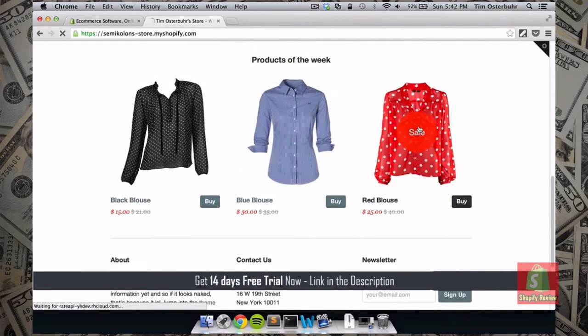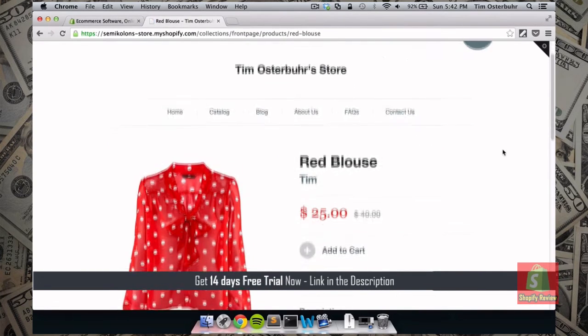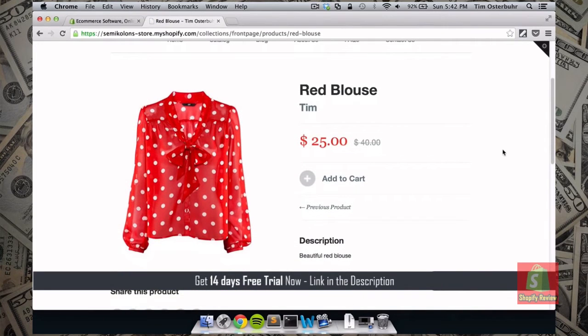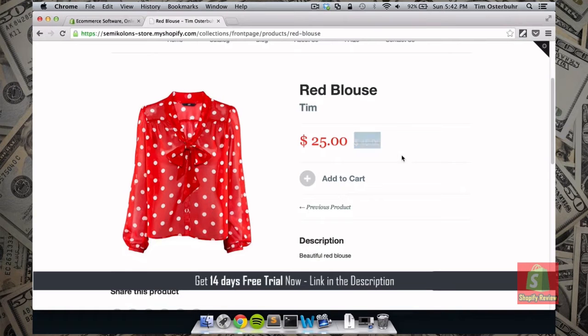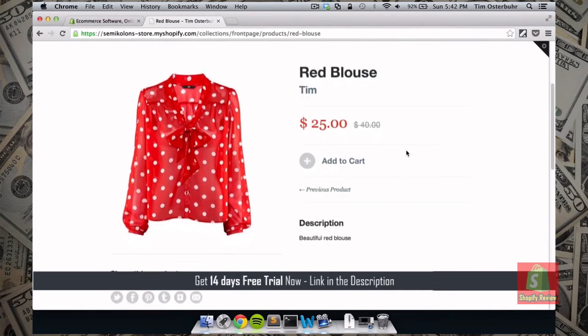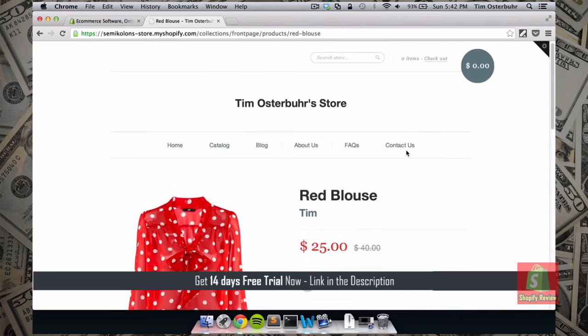we have the products of the week and we have more shop information including the newsletter. So you can click on each of the individual products and you will receive more information. Here you can see the price just dropped from $40 to $25.